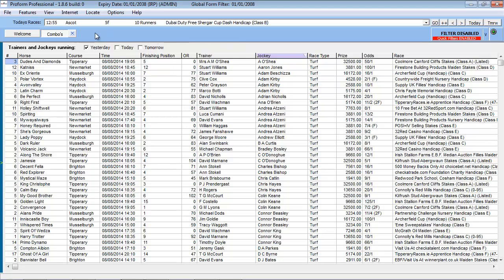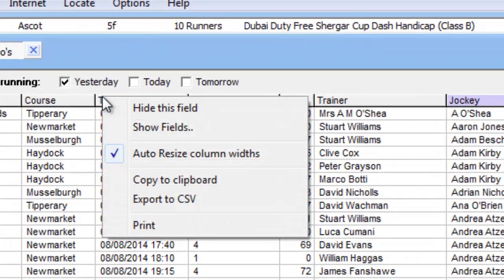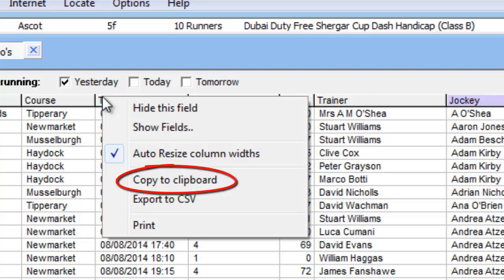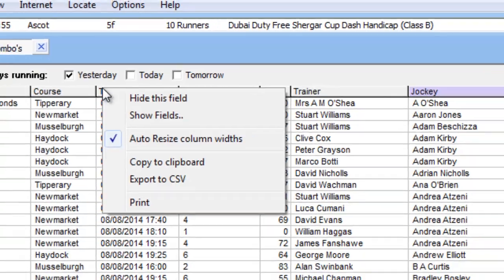To export the results from this view or any other grid view, you position your mouse over any of the column titles and click the right mouse button. From the menu options, we can either copy the data to a clipboard or we can export the data to a comma-separated file .csv.